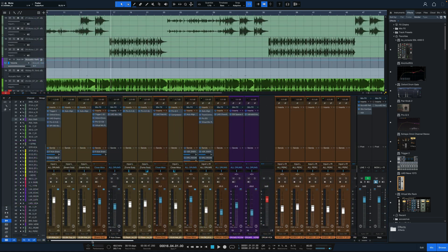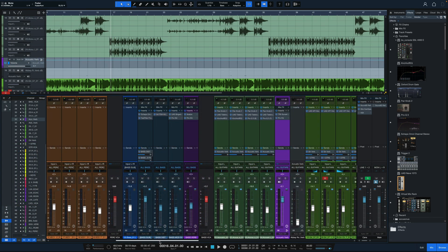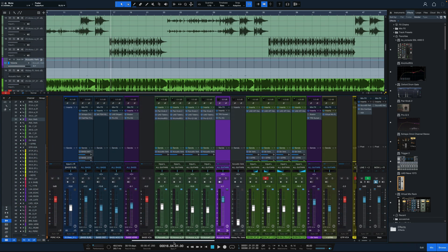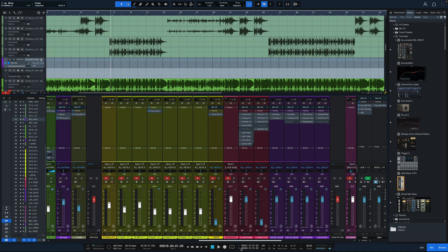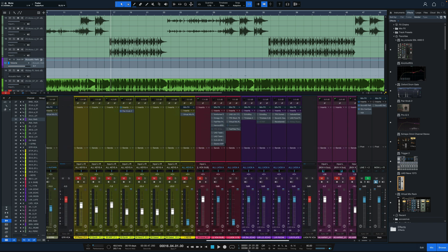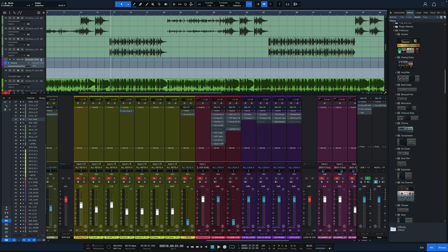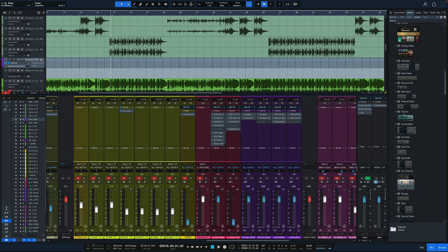There are a couple of new mixing-based plugins that came out with this version. First of all, we've got a dedicated de-esser. It used to be for PreSonus that you had to use the compressor plugin with a sidechain preset to get the de-esser to work. But now we've got the dedicated de-esser itself.